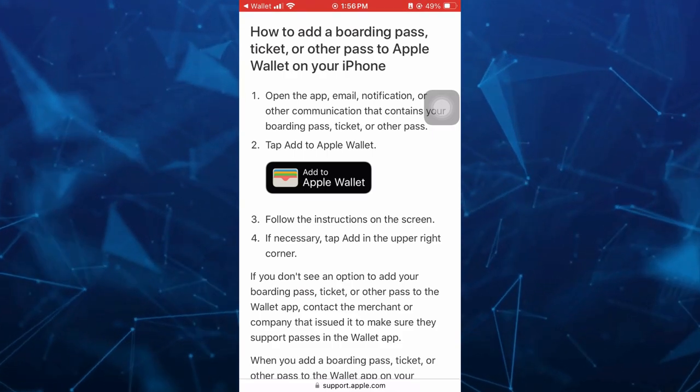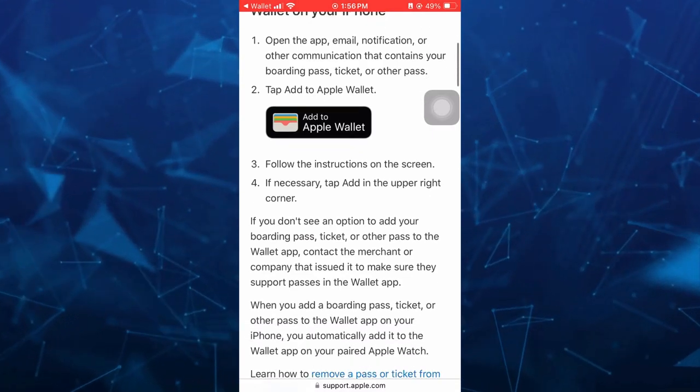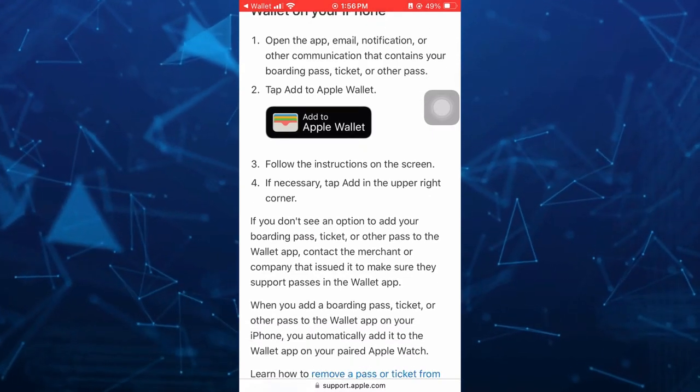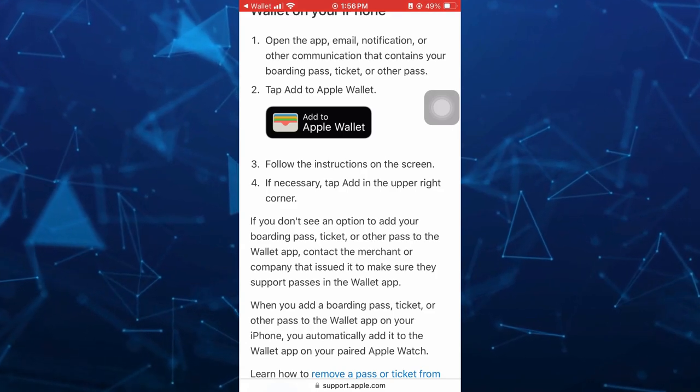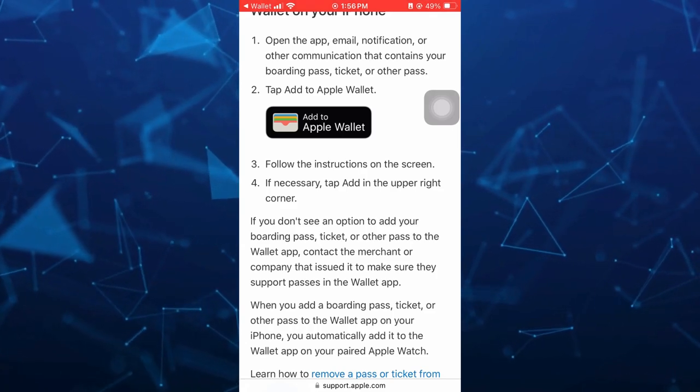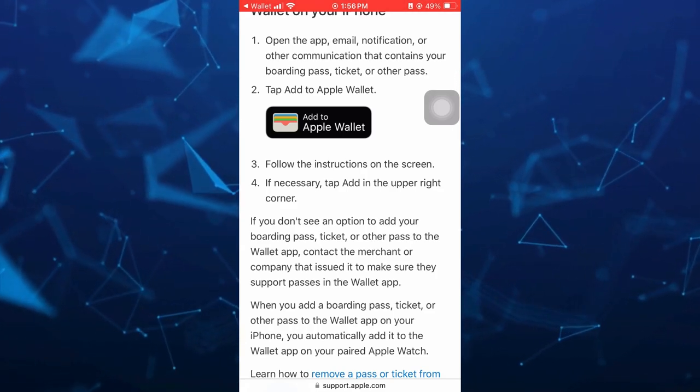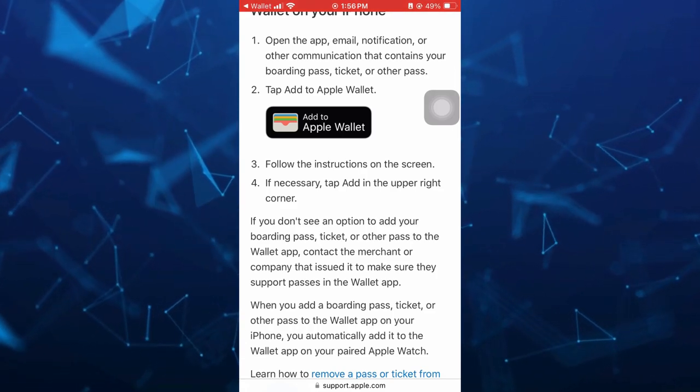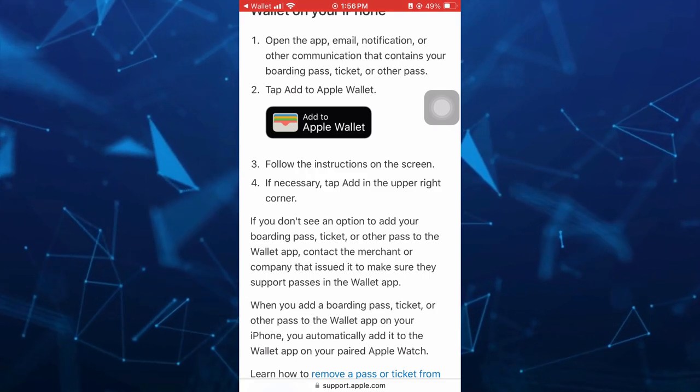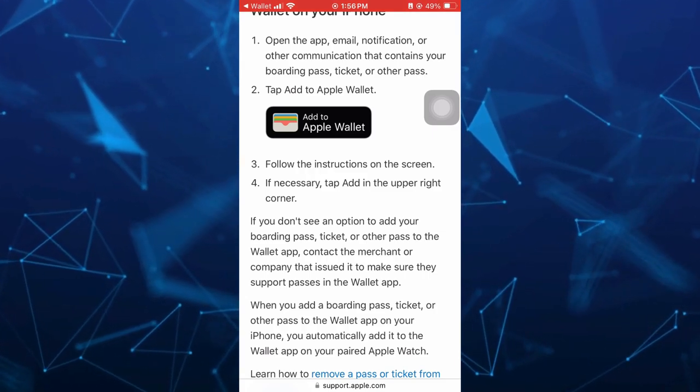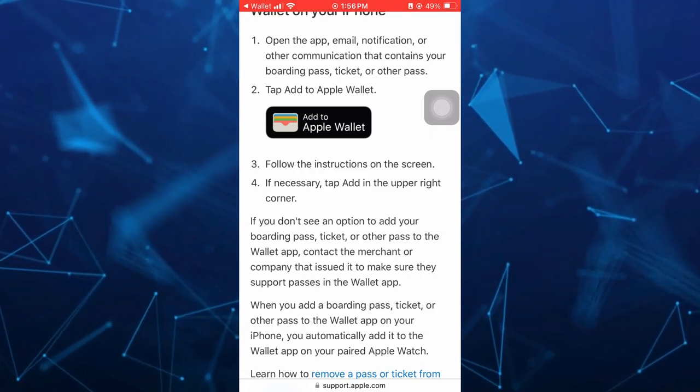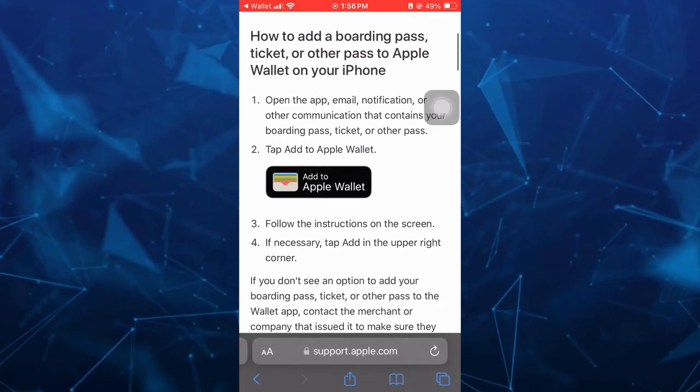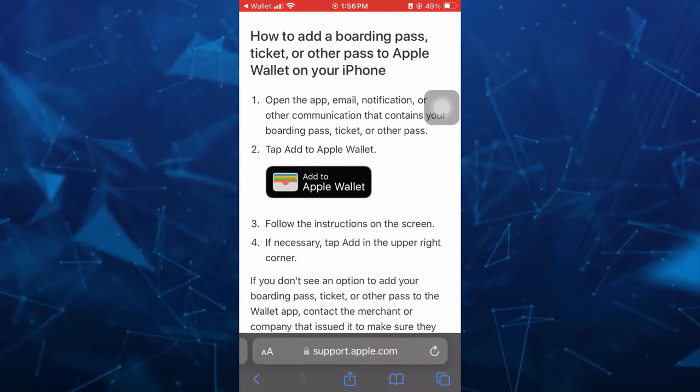So as you can see here on your screen, follow the instructions on the screen, then if necessary tap Add in the upper right corner. But if you don't see an option to add your boarding pass, ticket, or other pass to the Apple app, contact the merchant or company. You need to make sure they support passes in the Wallet app.